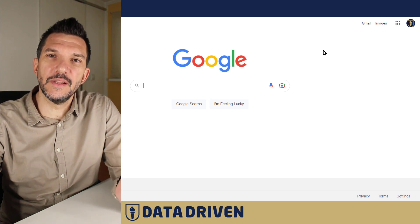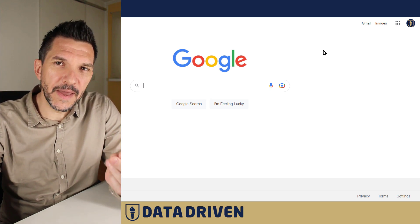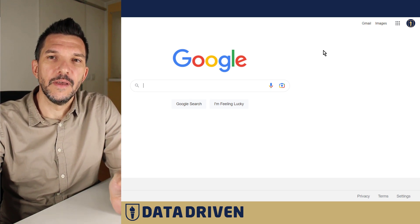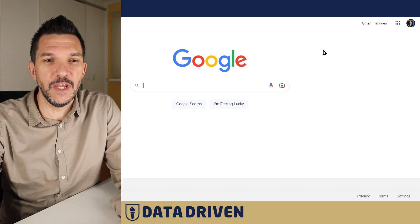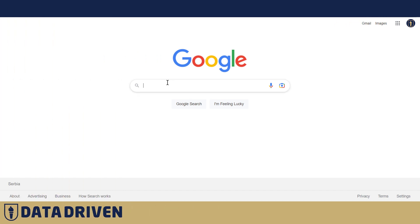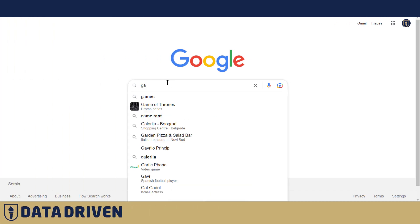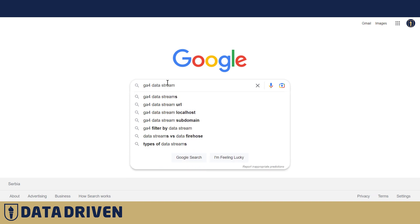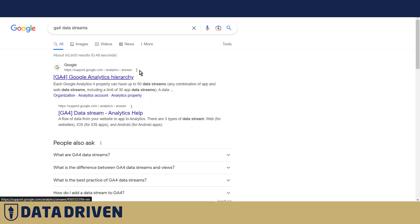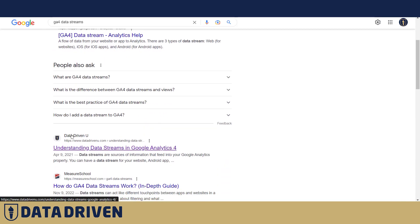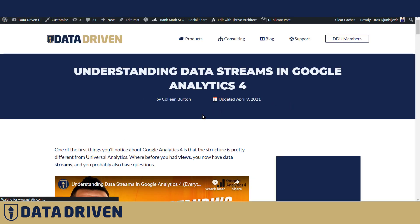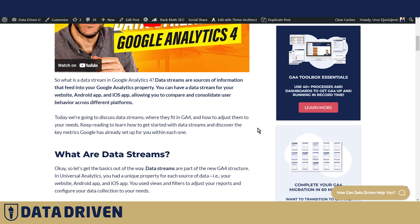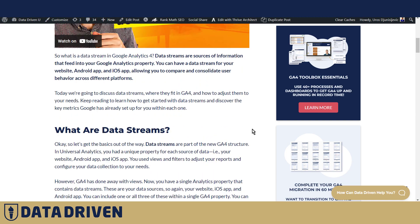What is organic search and how do we find that data in GA4? If we search in Google for GA4 data streams, we'll find a data-driven result right here, and if we click on it, this visit is going to count as an organic search visit.